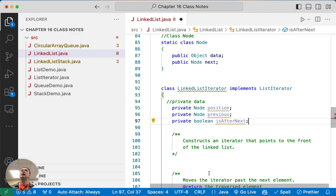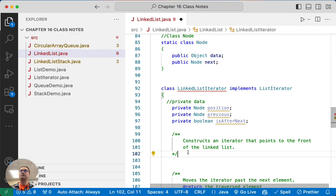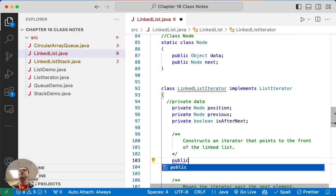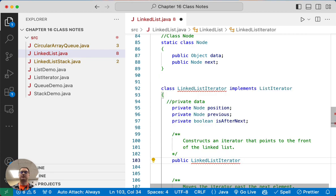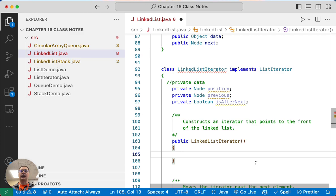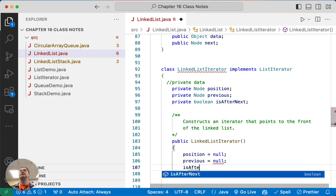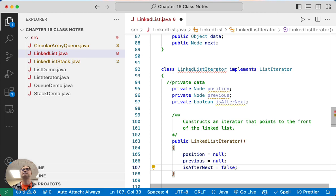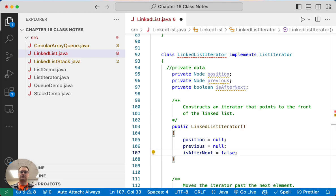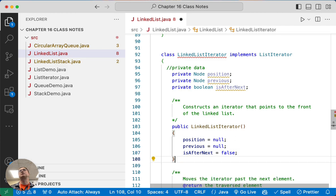So those are the three instance variables we're going to use. We're going to start by focusing on the constructor. Our constructor has public visibility, is called LinkedListIterator, and we're going to initialize all of these. I'm going to initialize these explicitly — even though all three lines are the default values anyway — just to be super explicit given the complexity. So position we assign to null, previous to null, and isAfterNext to false.